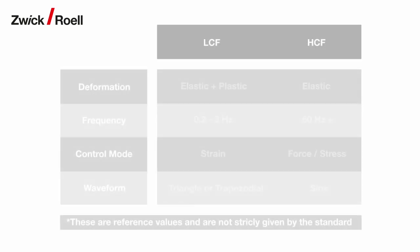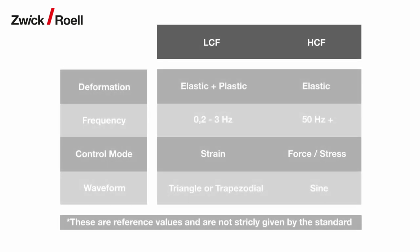Compared to high cycle fatigue tests, this test uses high stress loads above the yield point, which results in a significant amount of plastic deformation.